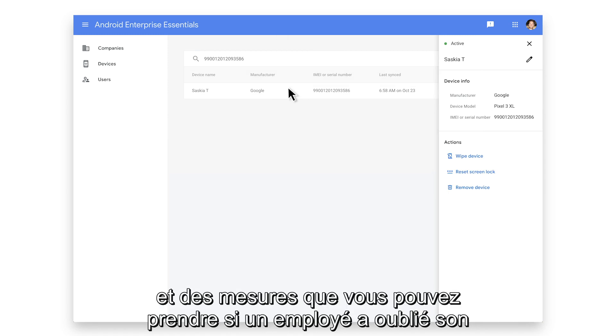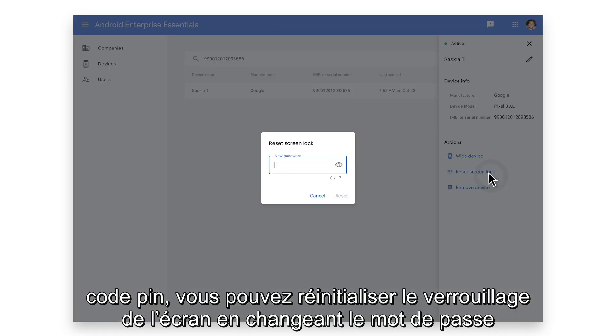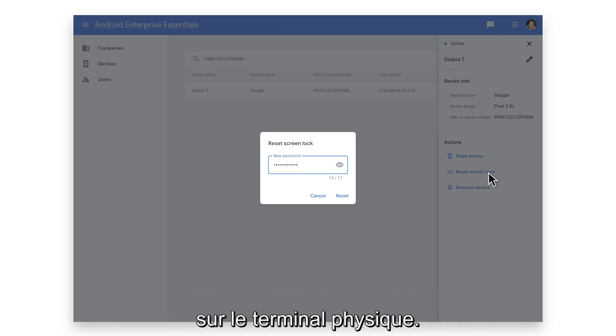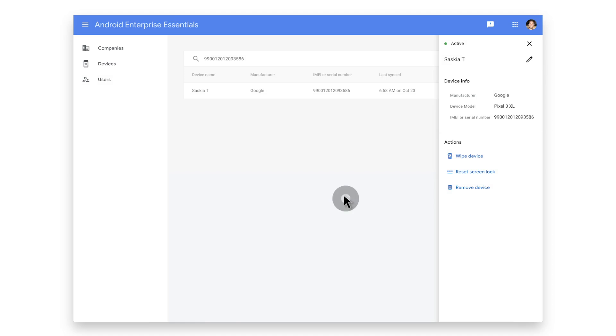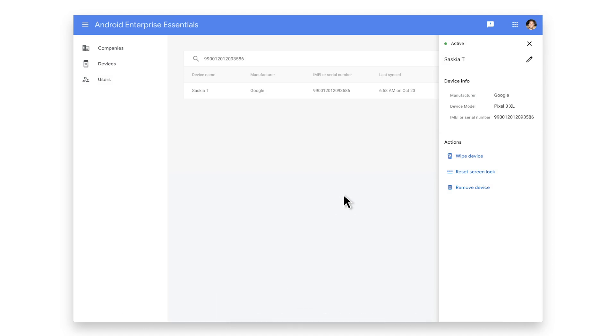If an employee has forgotten their PIN, you can reset the screen lock, changing the passcode on the physical device. Employees will need to enter the new screen lock to access their phone.